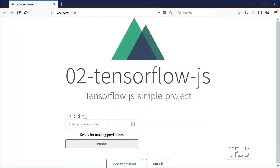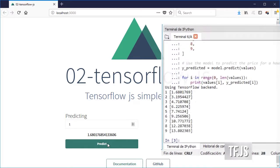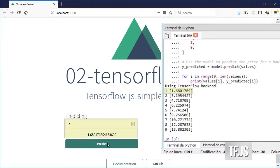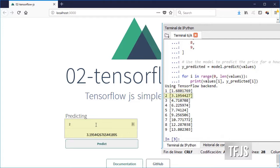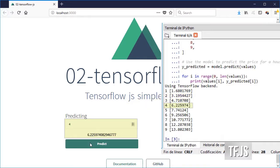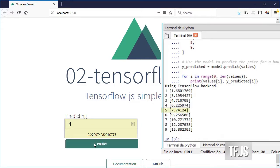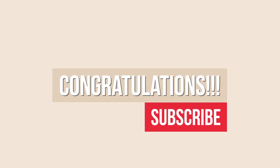Now go to the browser and start entering some values. You can compare them with the ones already seen in Python. And if you like the video, please hit subscribe.